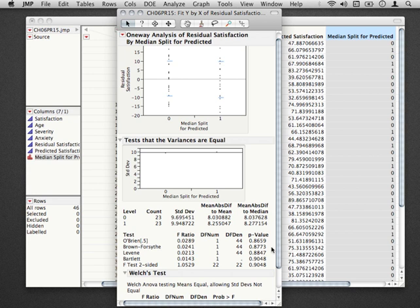What this indicates is that we don't have any evidence that in the population, the variance of the residuals is any different for those above the median in predicted satisfaction than for those below the median in predicted satisfaction. This is exactly what we want. Given this particular analysis and our visual diagnostics, we've upheld, at least so far, our assumption of equal variances across our prediction space.